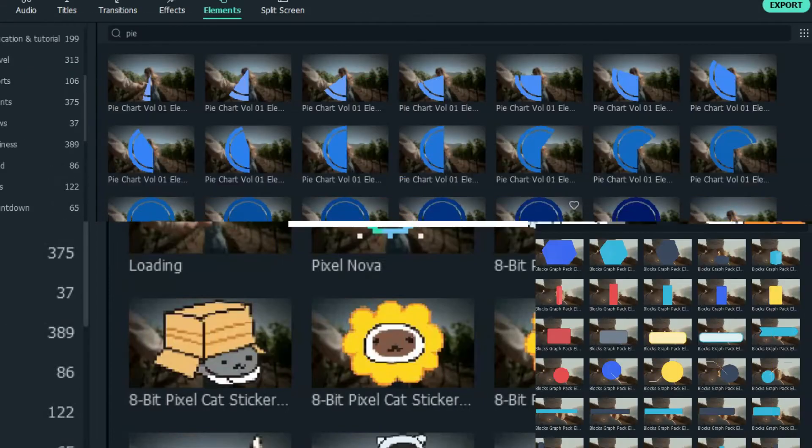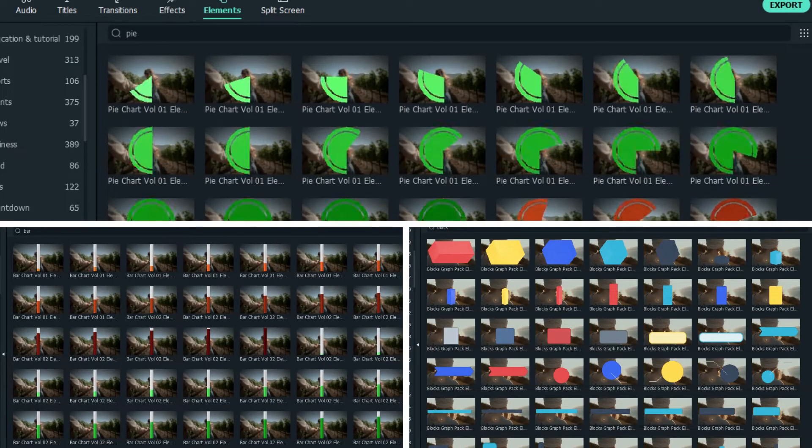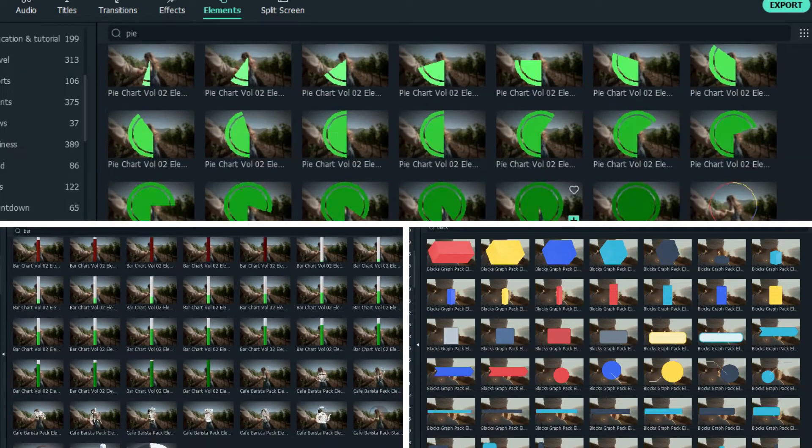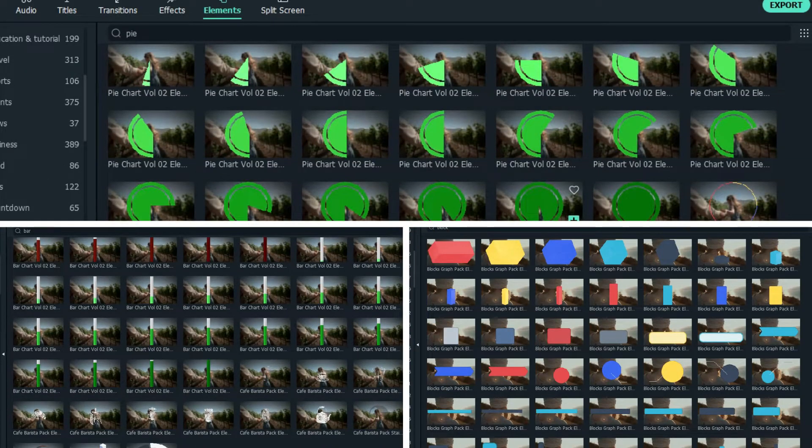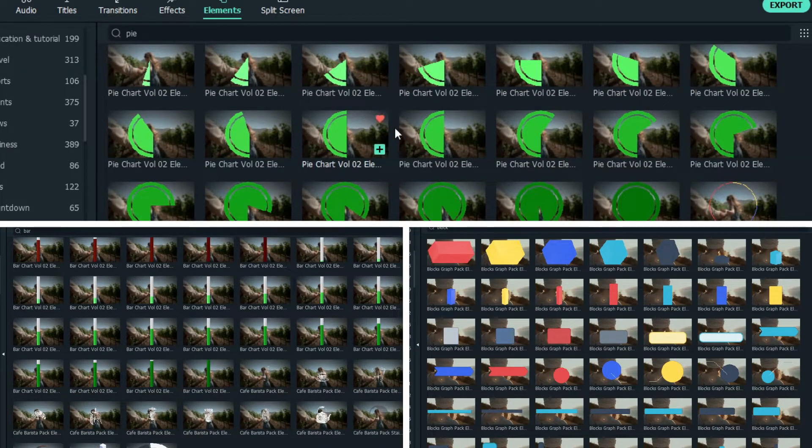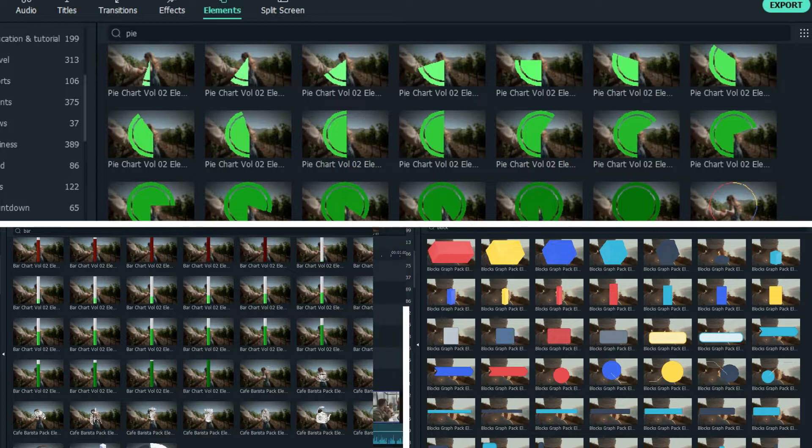Under the Elements tab, you can find charts in different styles, including bar, pie, 3D block, and more.